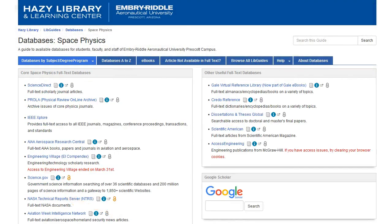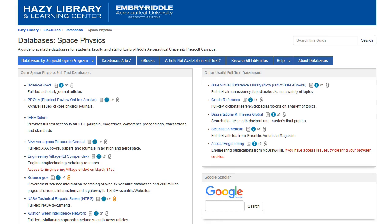Each degree program has a list of core databases. These are where you'll find the most relevant published research and information specifically for your field of study. You can see that for Space Physics, you're now getting a list of around 10 specific databases, rather than browsing through that long A-Z list.